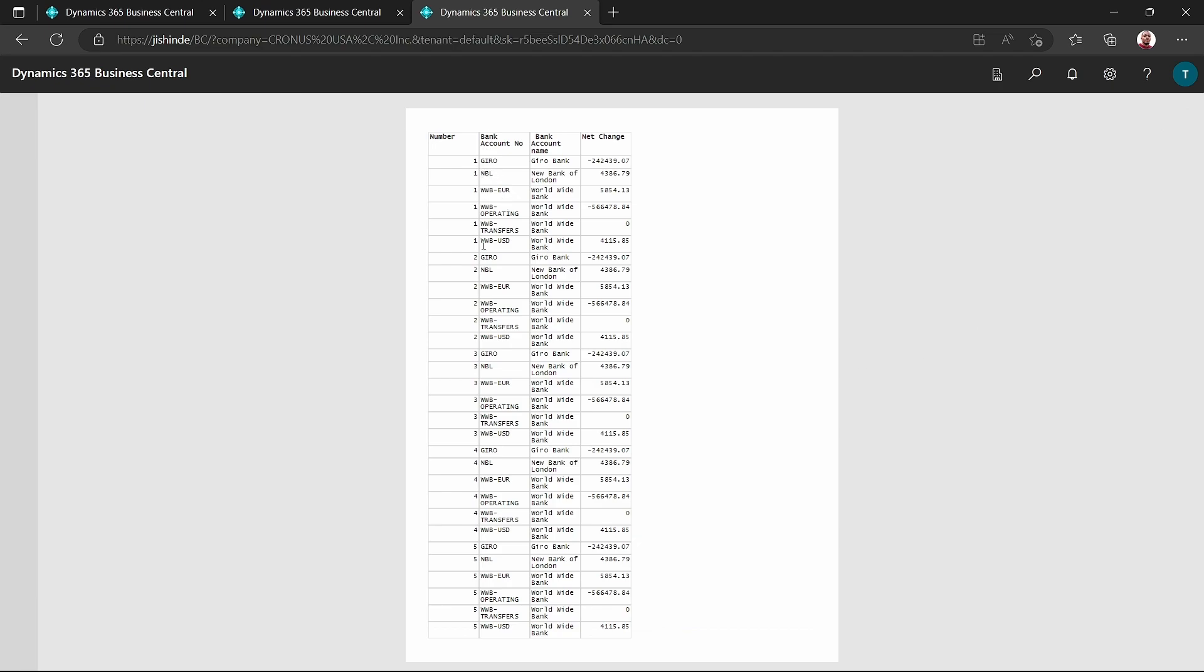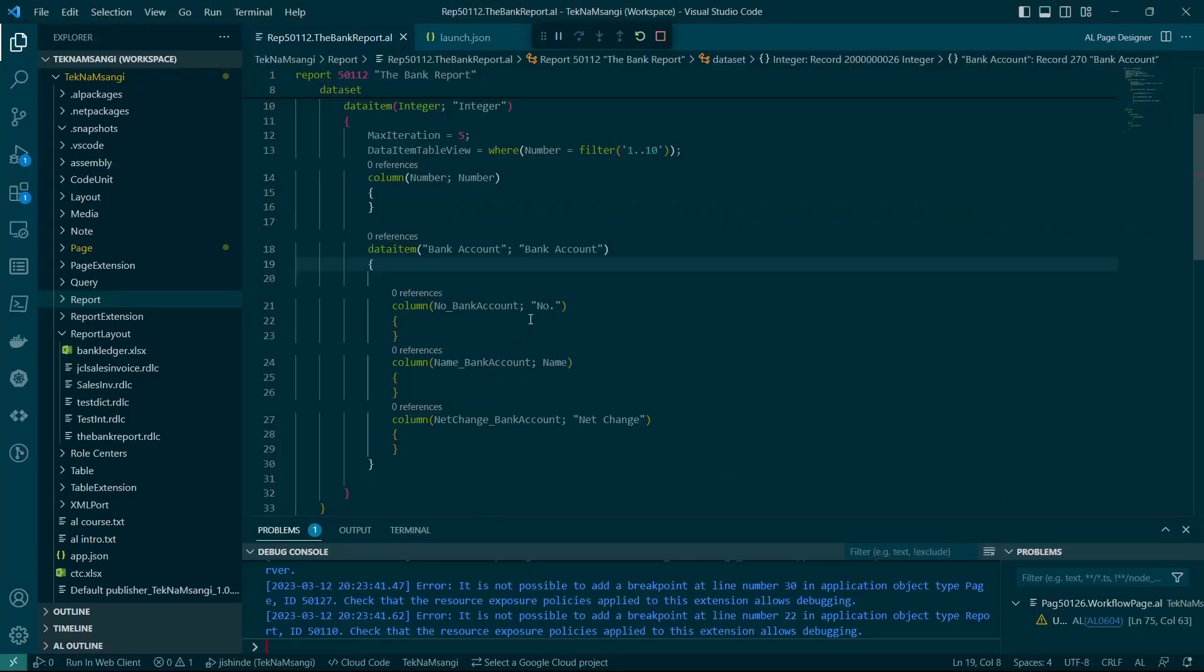So we are, like, repeating this display of this same bank account. Okay, what else can we do here? What if we group this particular report?